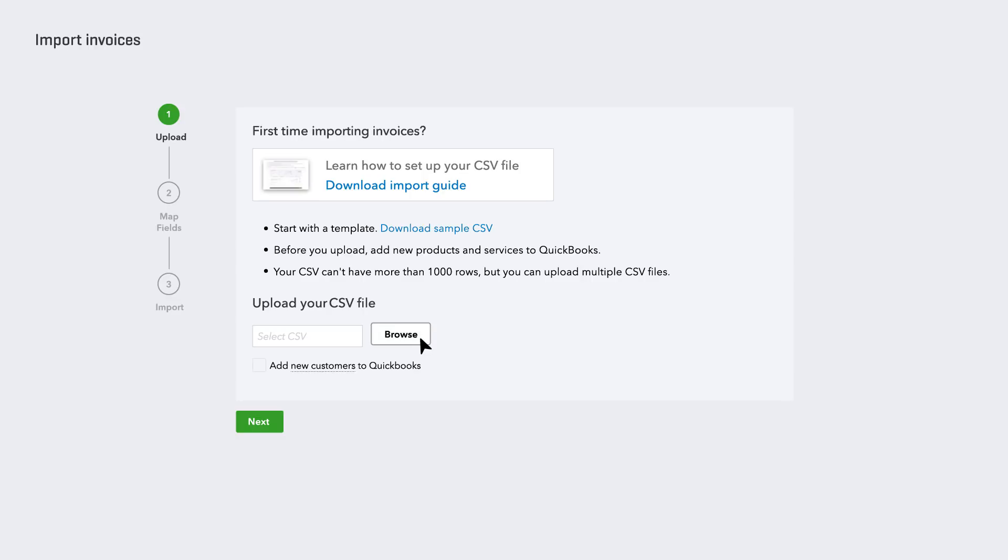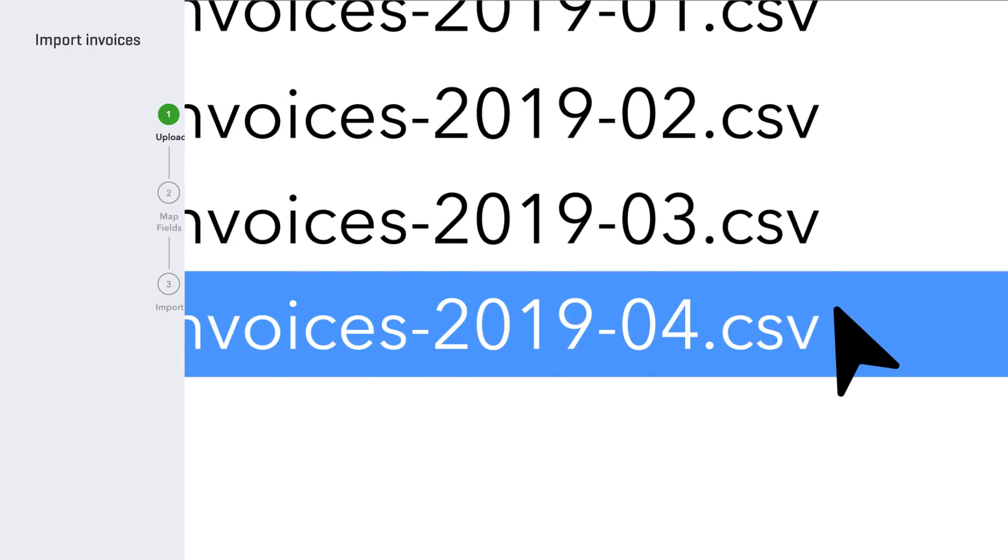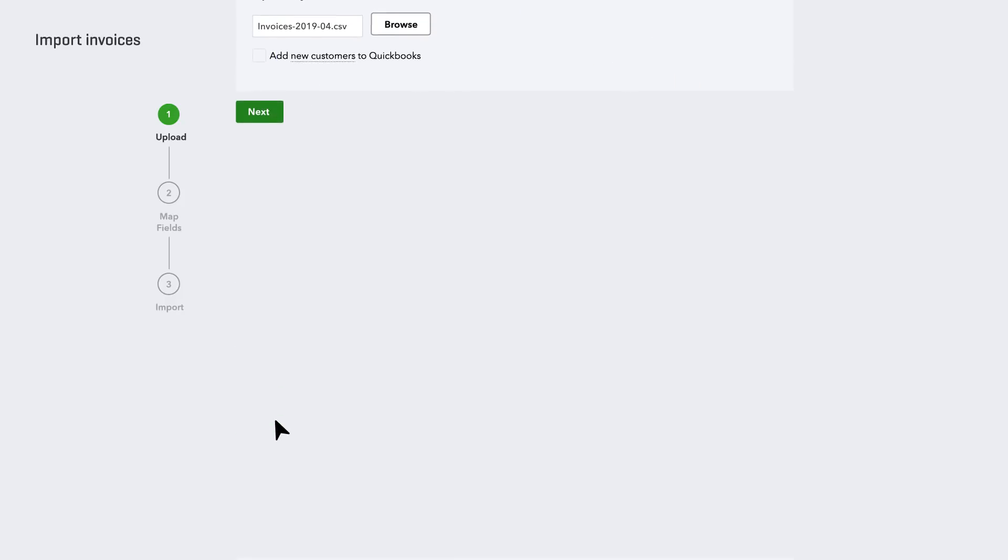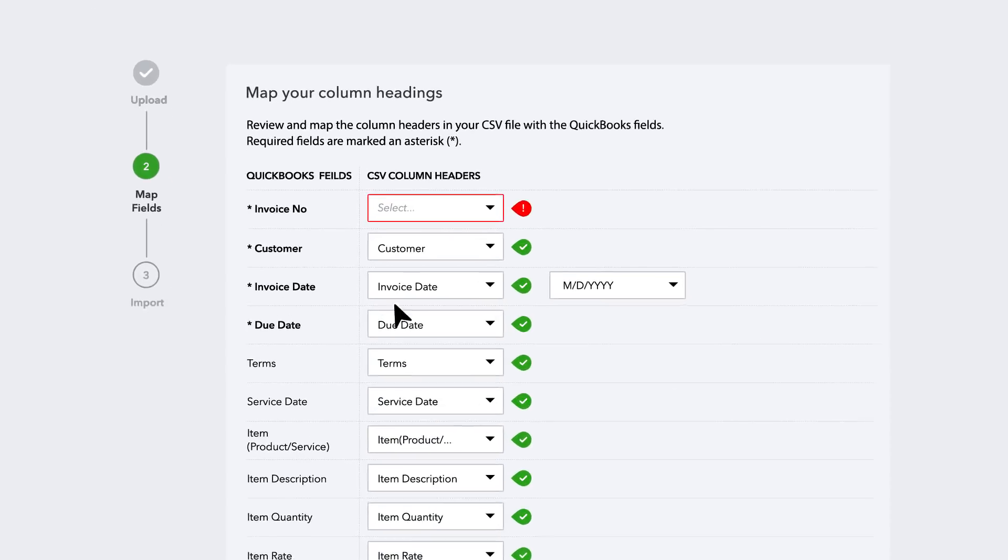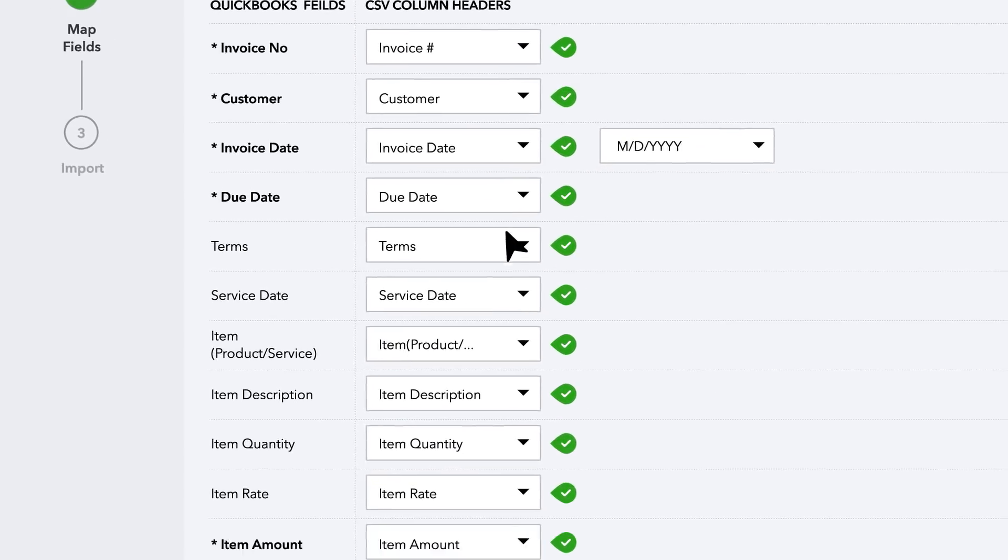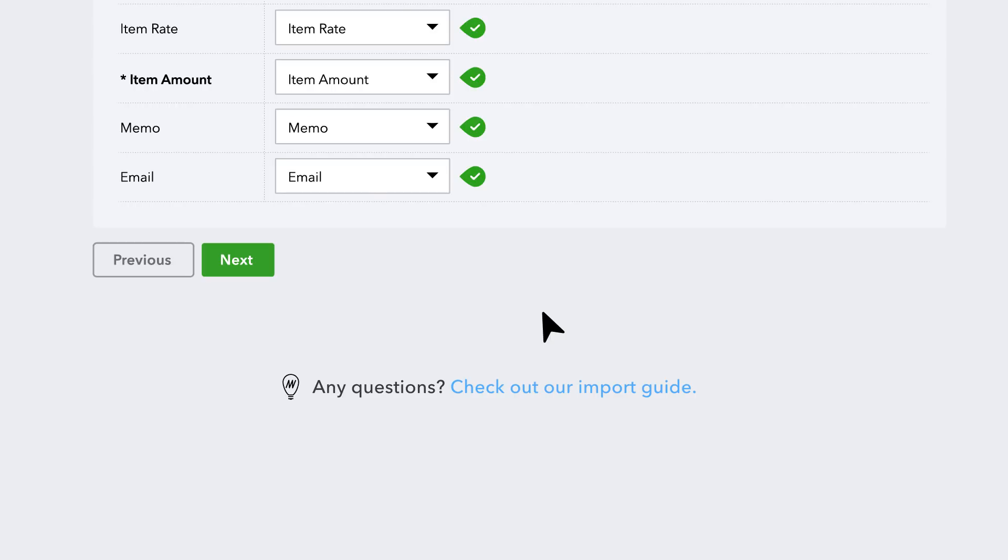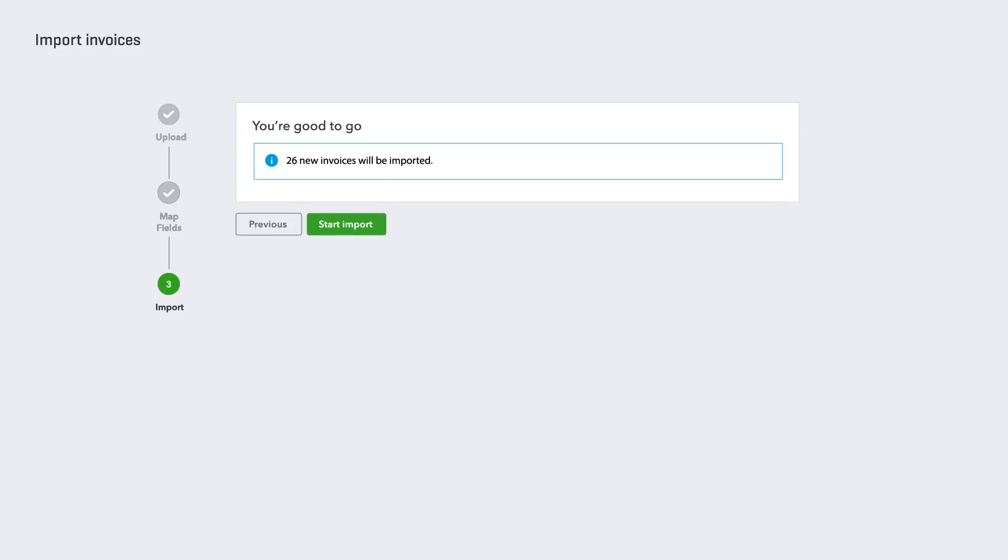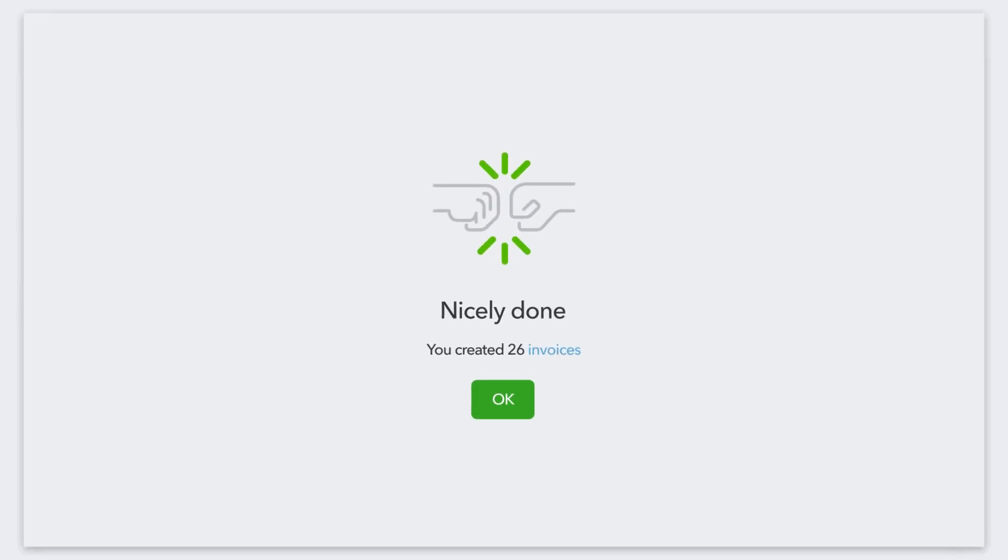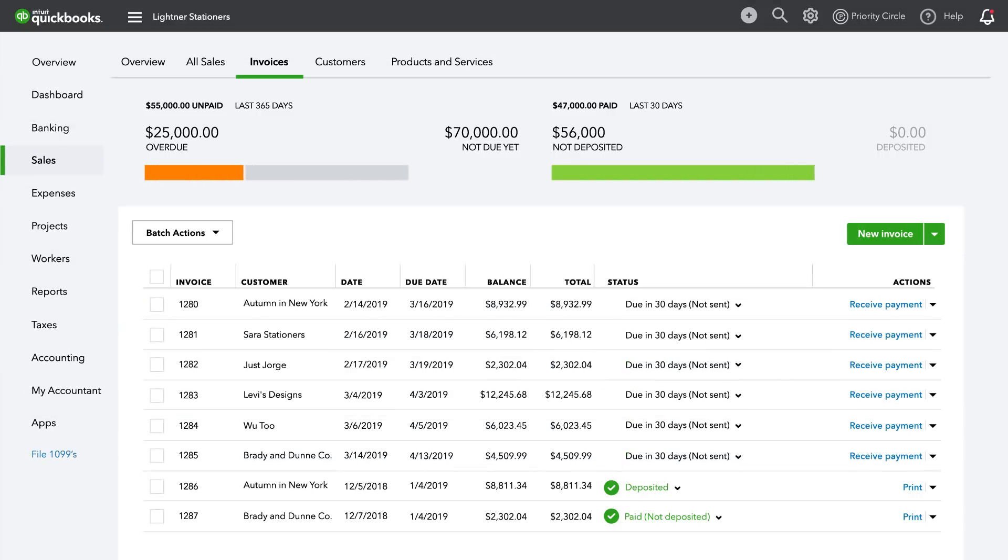Just navigate to your CSV file and select to upload. You can either map the fields manually right within QuickBooks, or review our guide for setting up your CSV file to have the same columns. Once fields are assigned, start Import, and line items will map to new invoices within QuickBooks.